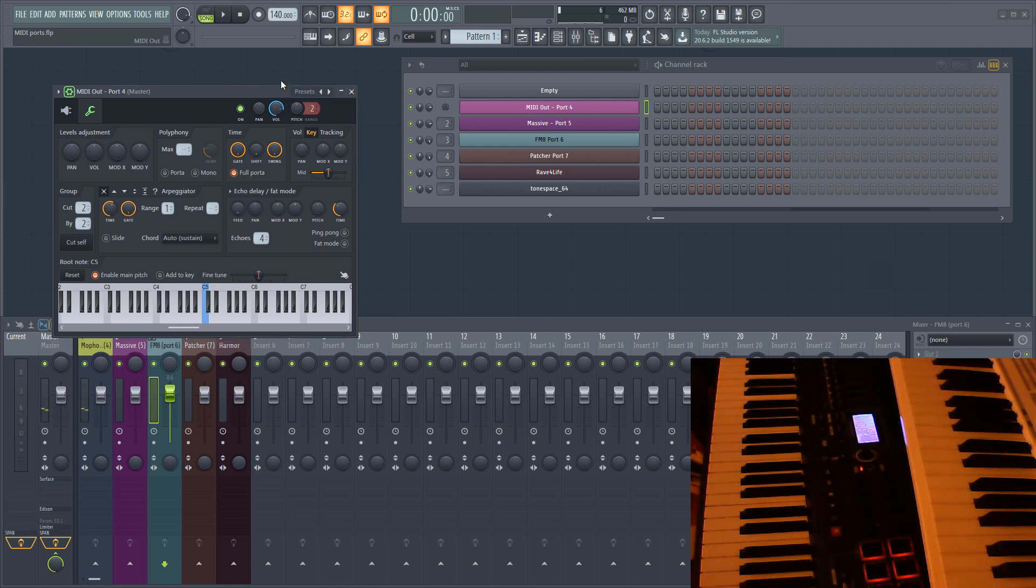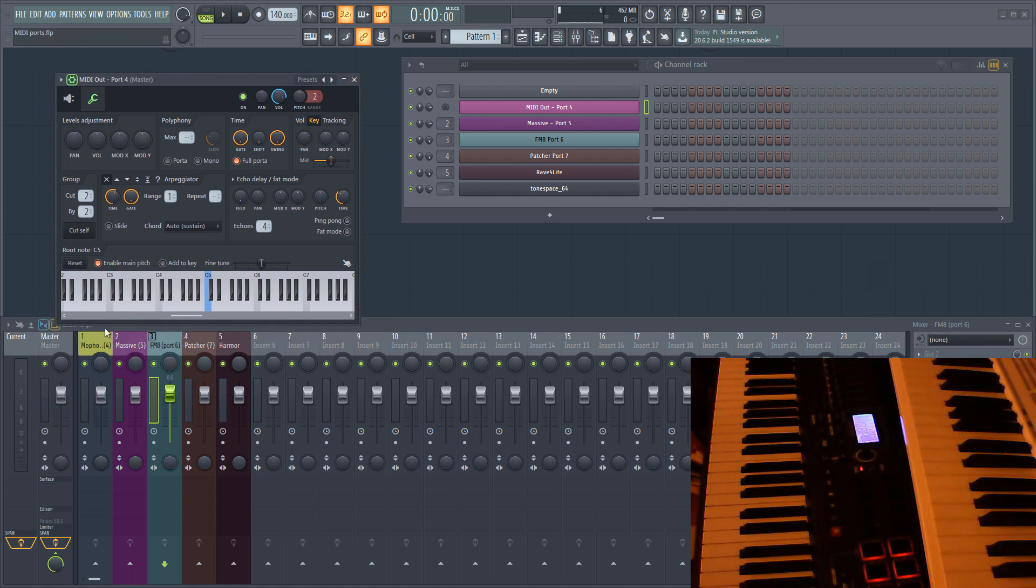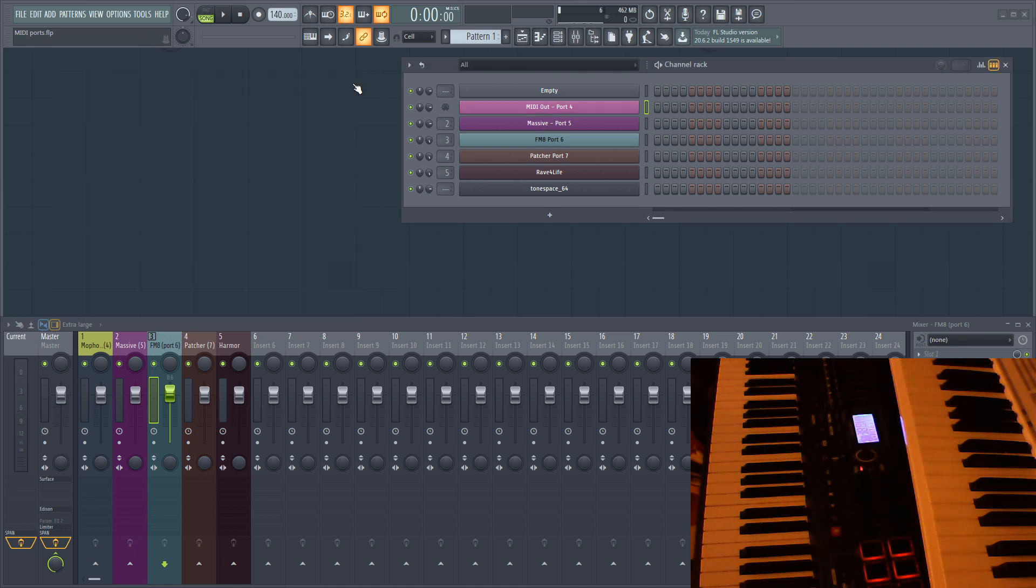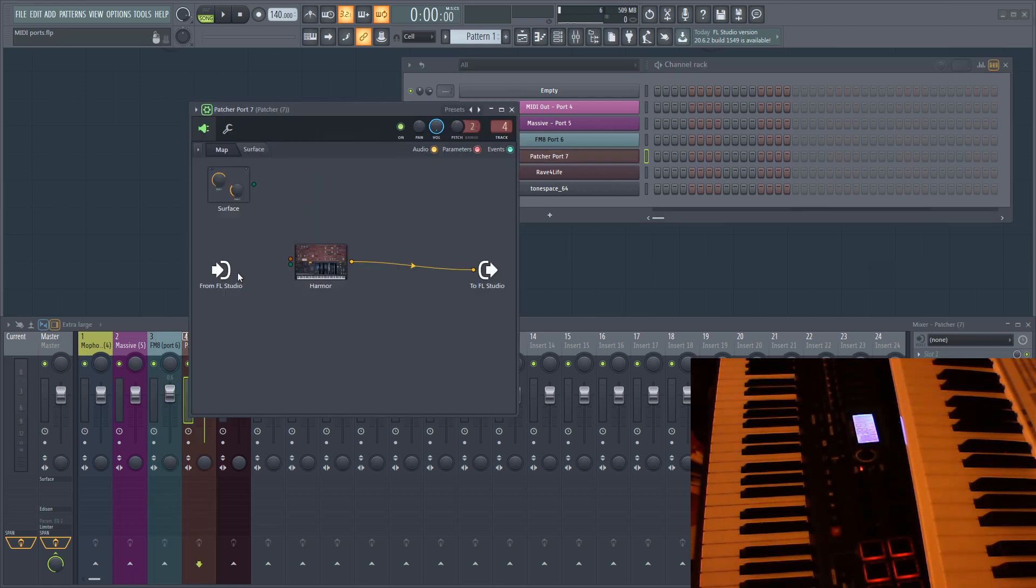Now, native FL Studio plugins don't have an input port you can select, so if you want to link a hardware controller to one of these plugins, you have two options. The first option is to load the plugin in Patcher. In Patcher, you can add additional connectors.